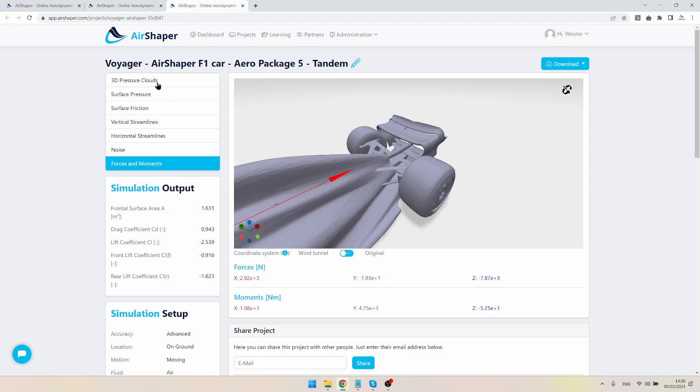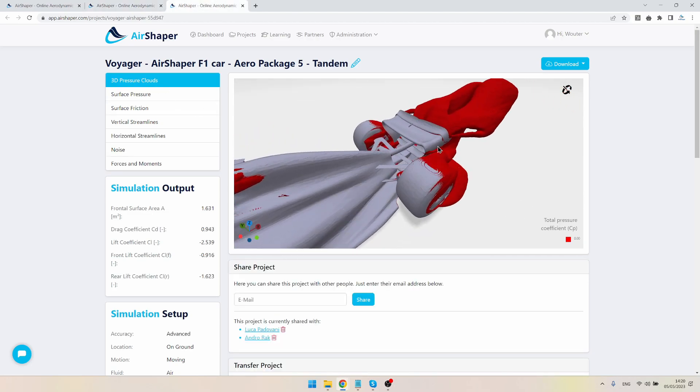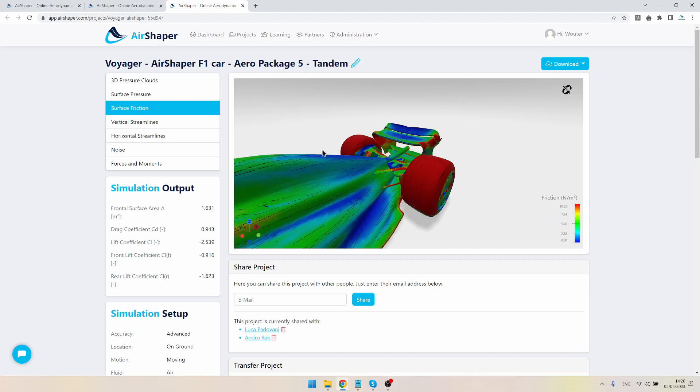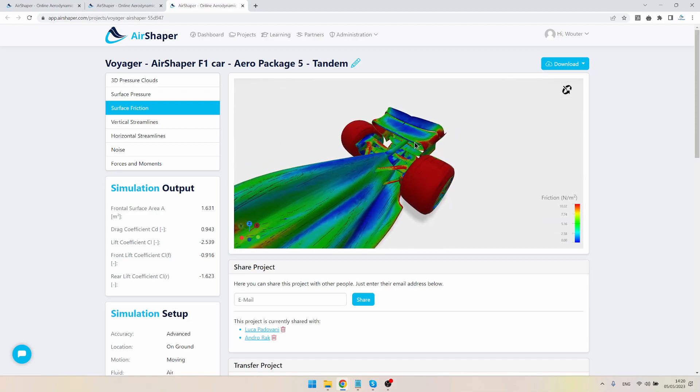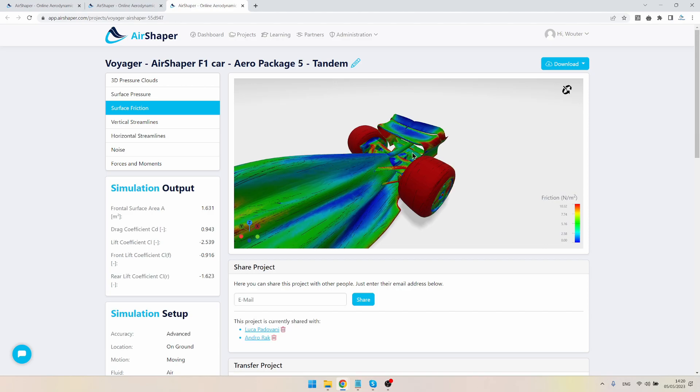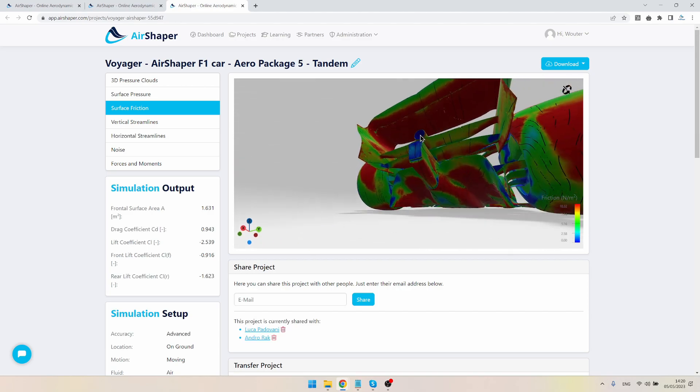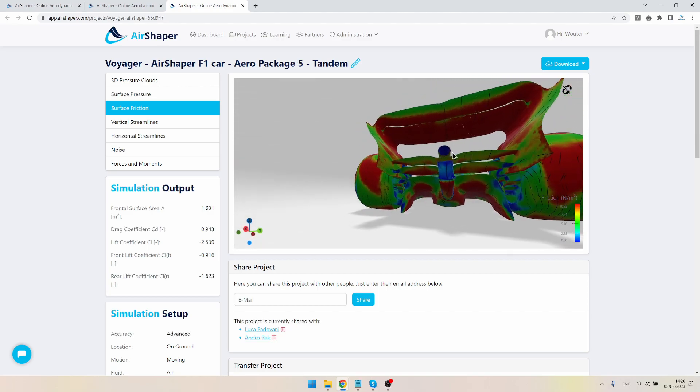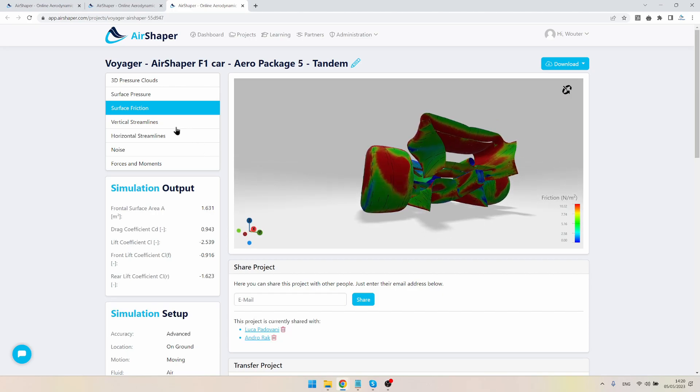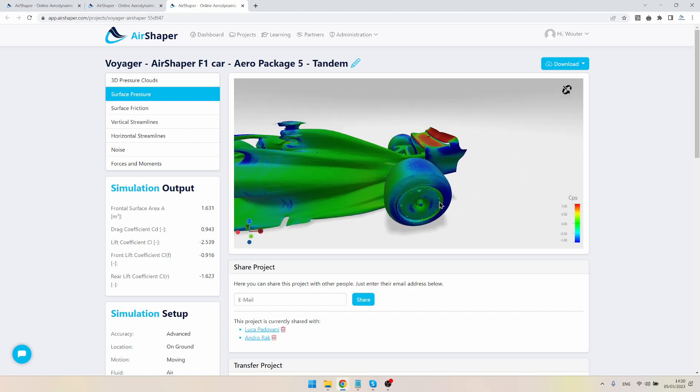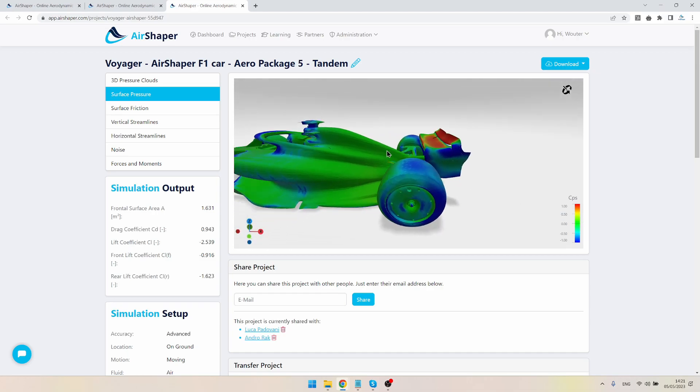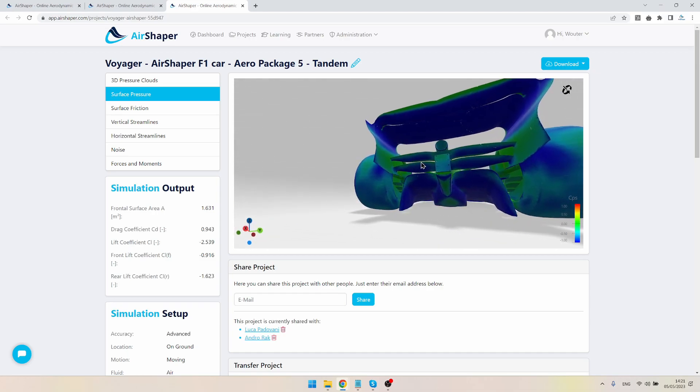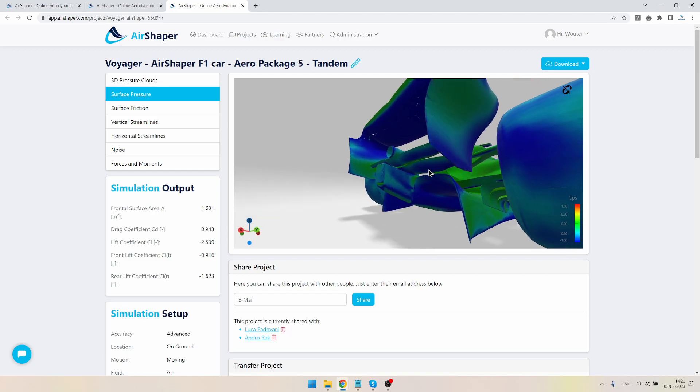If we then move to the second design, which is the tandem configuration, if you compare mainly the pressure map, you can see that this one has fairly good pressure buildup at the top, not massive but it works well. We have the pressure buildup here at the top, which is in the green area, a bit of high pressure, not too much, but we do have good low pressure on both of the elements.